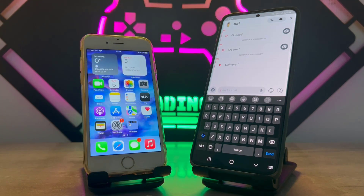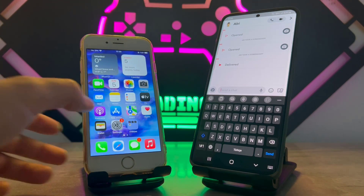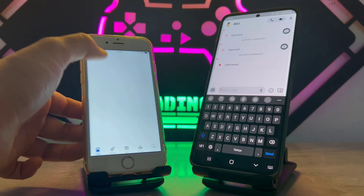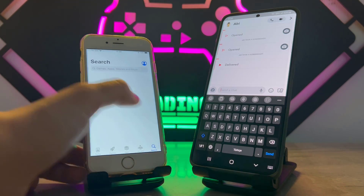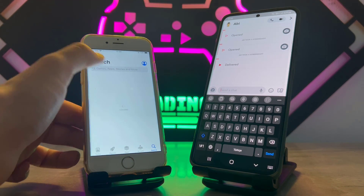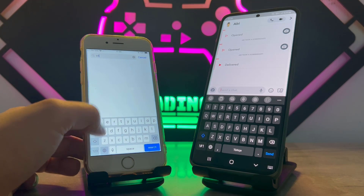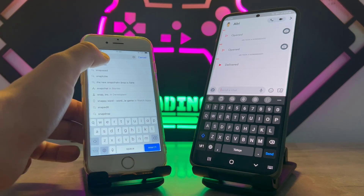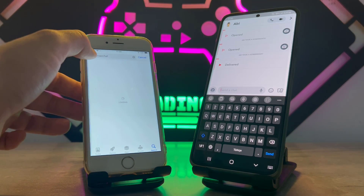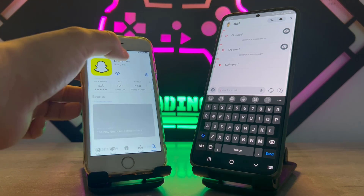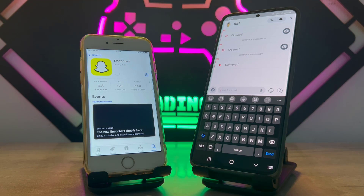Now take your phone out of airplane mode to get internet connection and download Snapchat back from the App Store on your iPhone. I'm going to search for Snapchat, click to download it, and we're going to wait for it, then check the result.